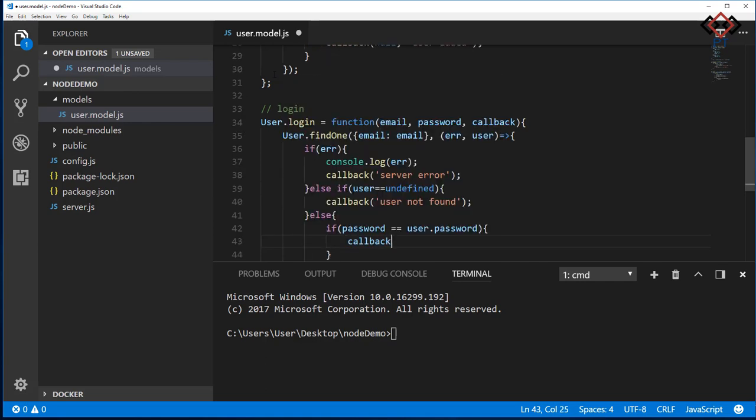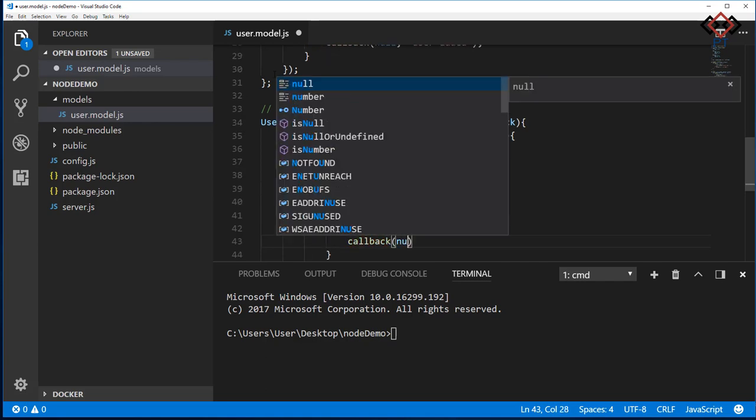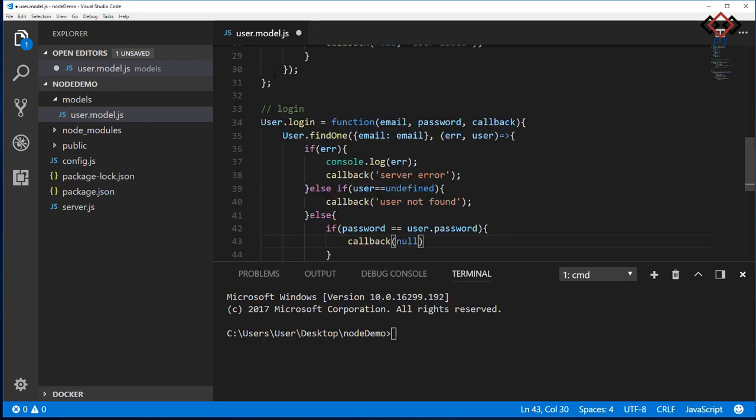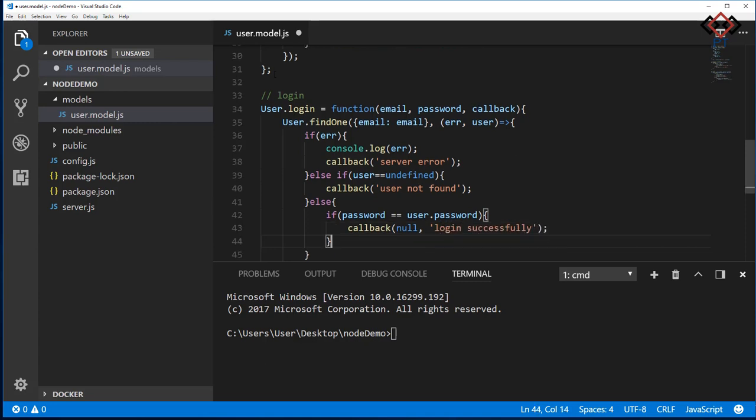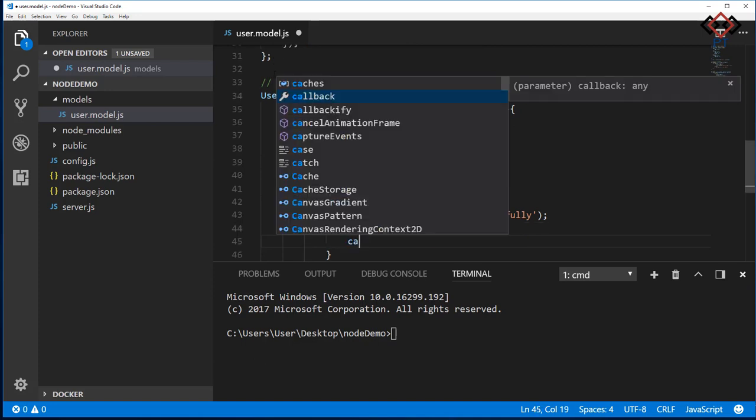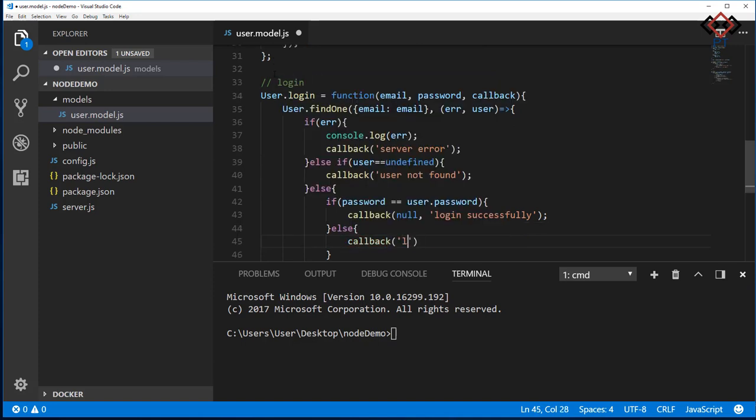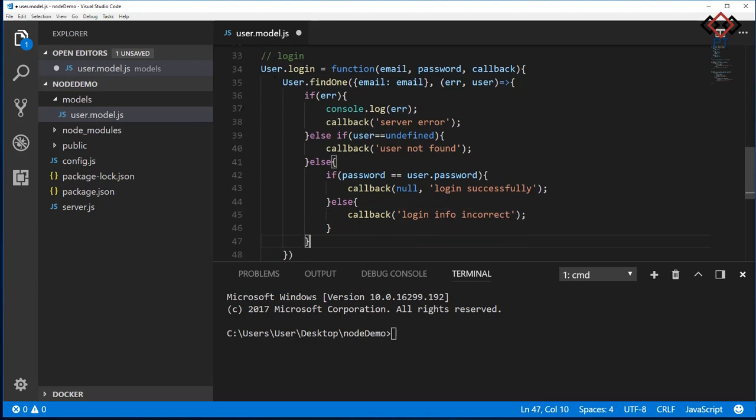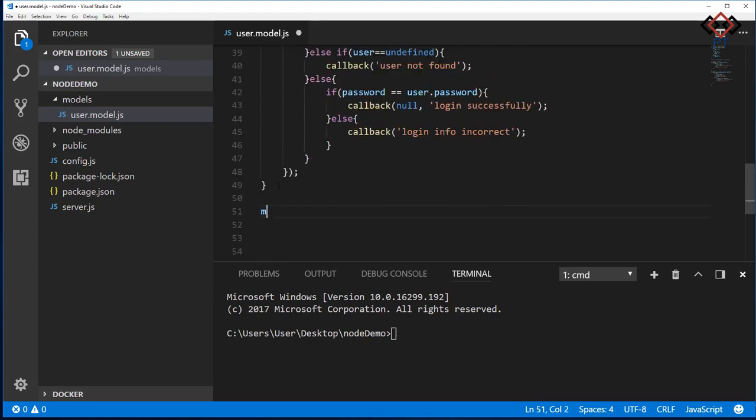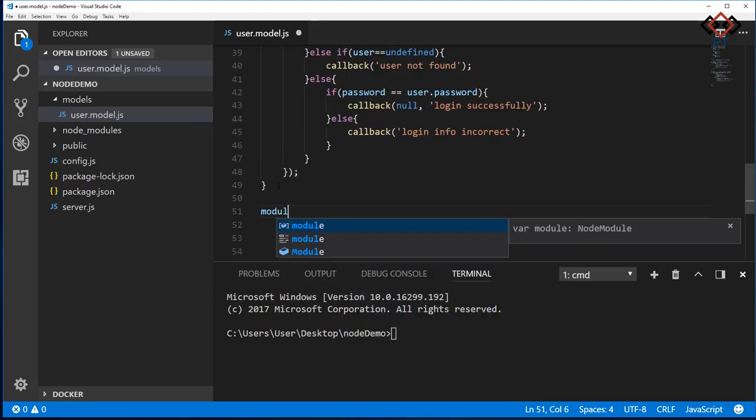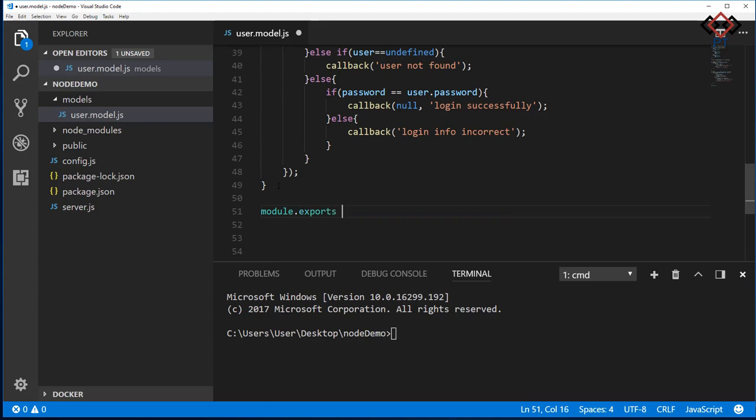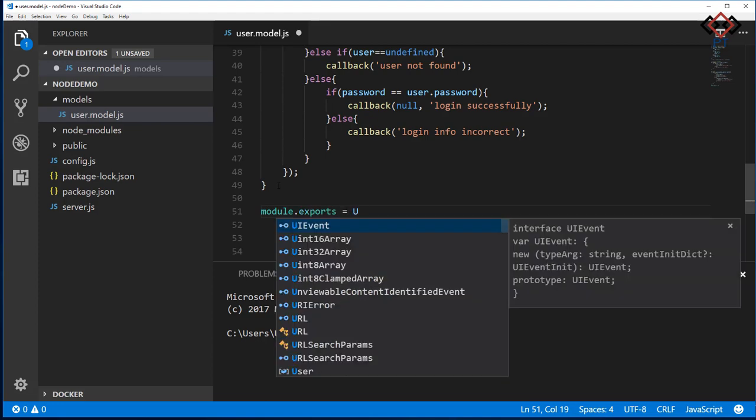Else check if password matches and depending on that send back message. If password matches, then set error as null and message login successfully. Else return error as login info incorrect.